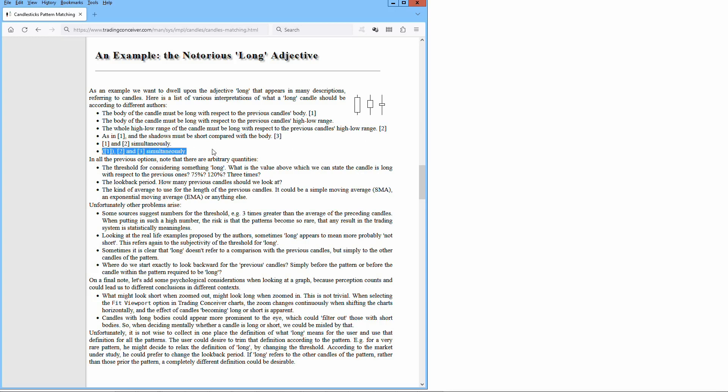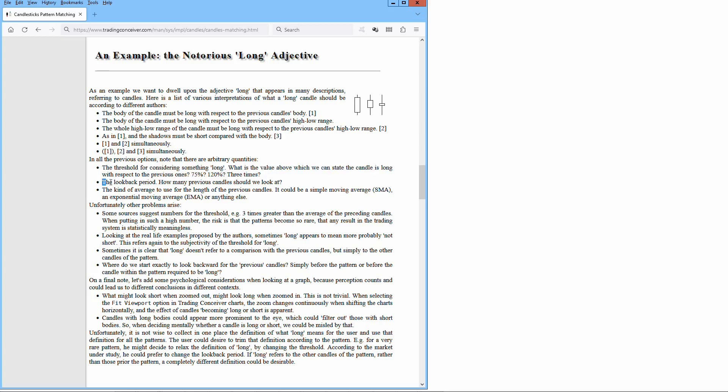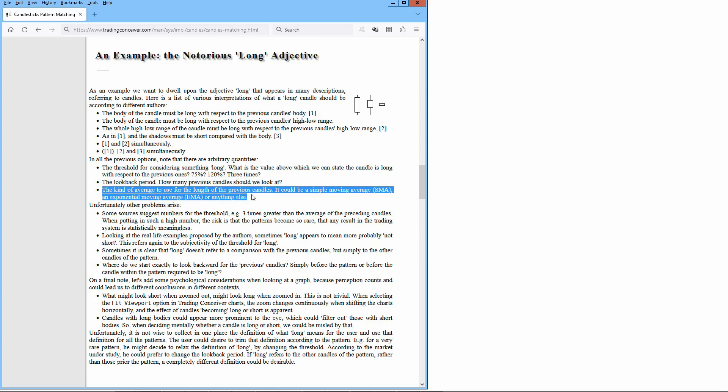In all the previous options, note that there are arbitrary quantities. The threshold for considering something long. What is the value above which we can state the candle is long with respect to the previous ones? The look-back period. How many previous candles should we look at? The kind of average to use for the length of the previous candles. It could be a simple moving average, an exponential moving average, or anything else.